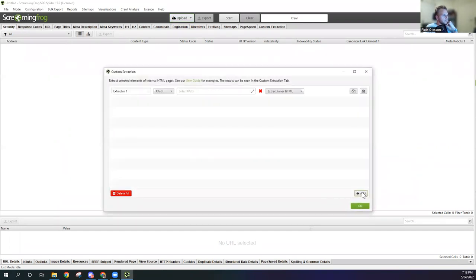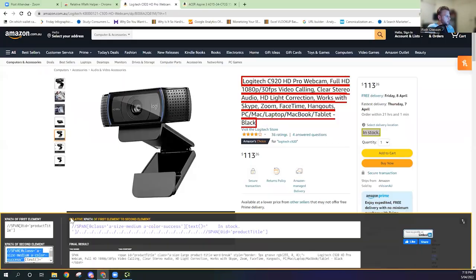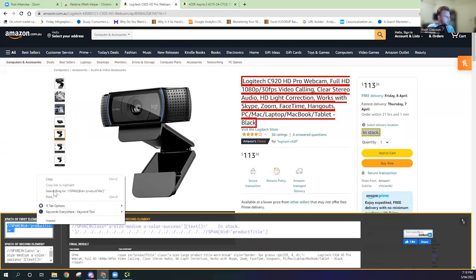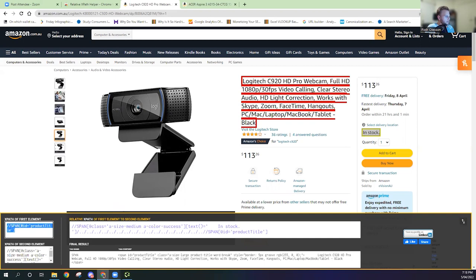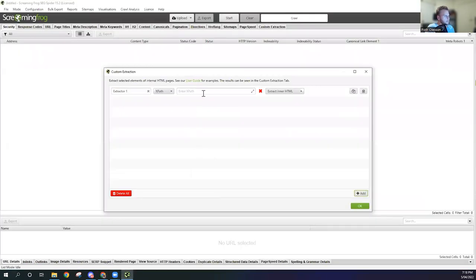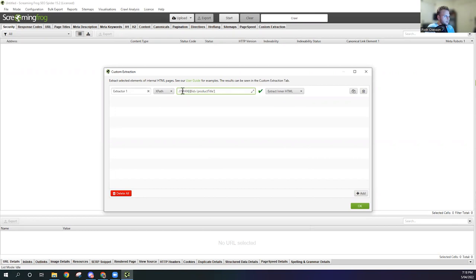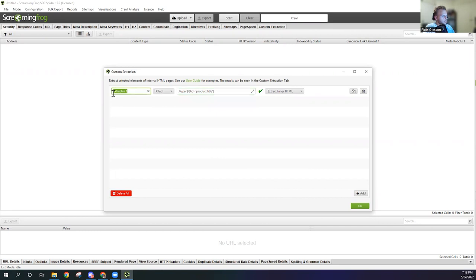Going to go to Extraction. Now we're going to create the original one that we did. We're going to go here, copy the product title, copy it. Remember that span is lowercase. Also if you want you can also rename this extraction into whatever you like, so you can call it Page Title Amazon for example.